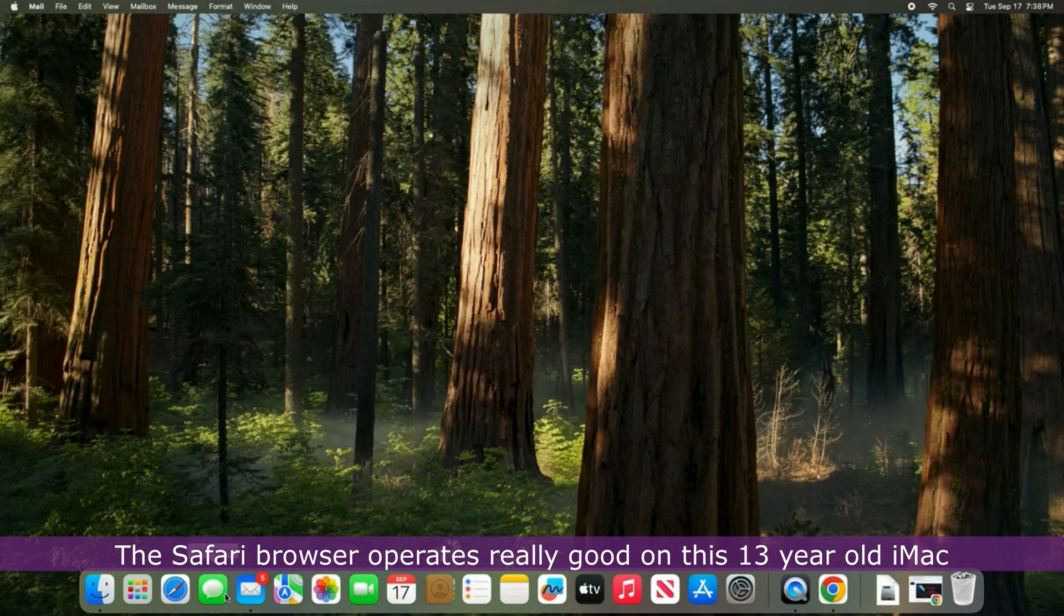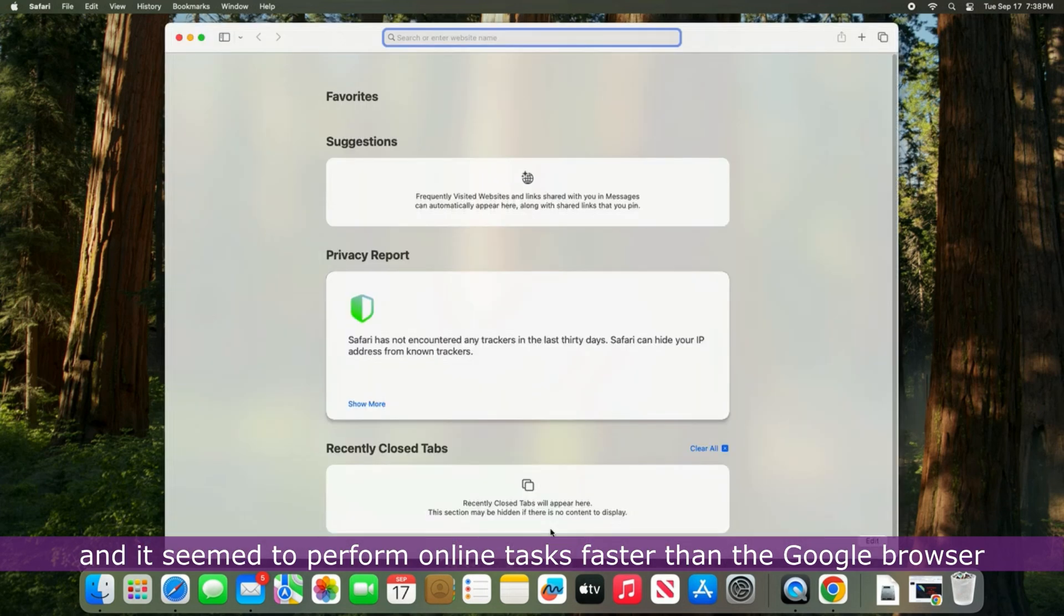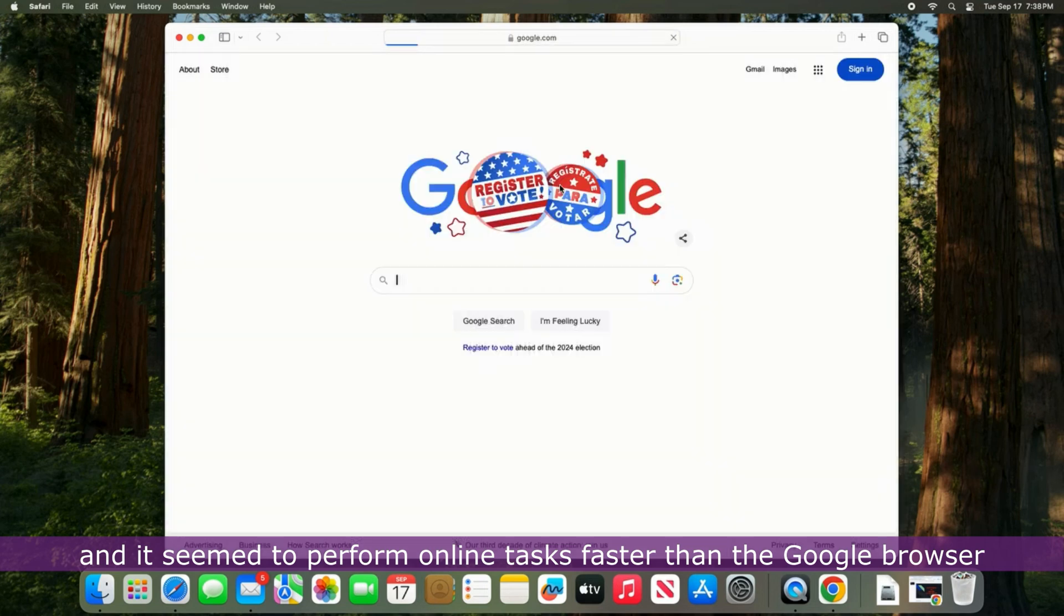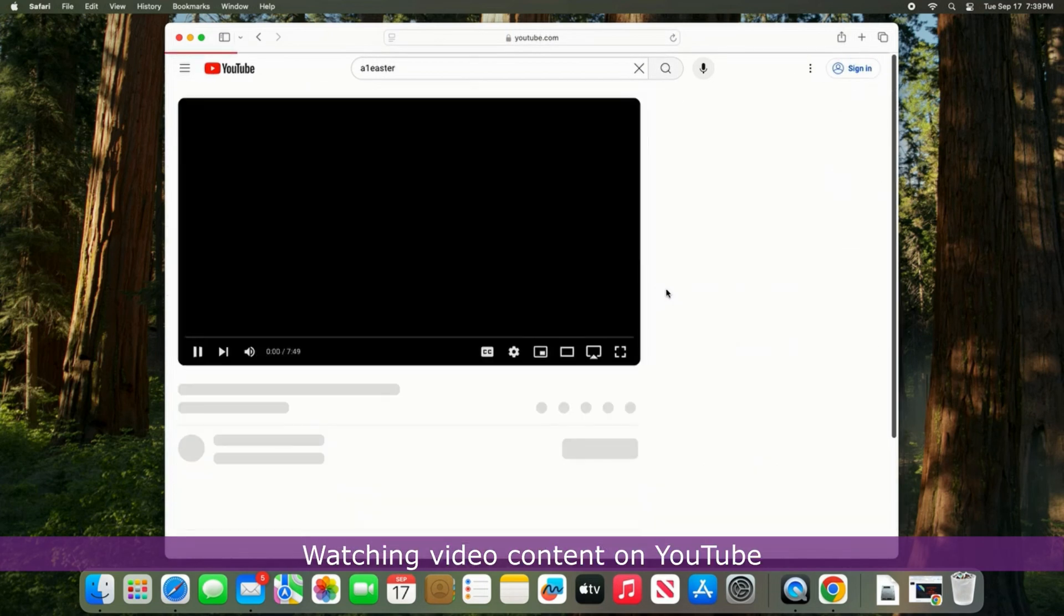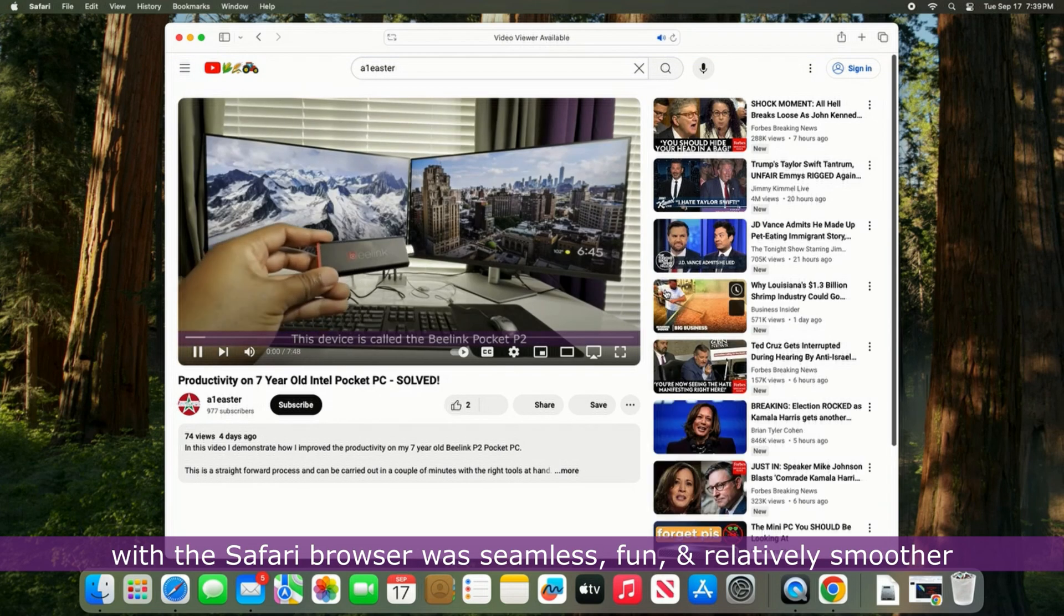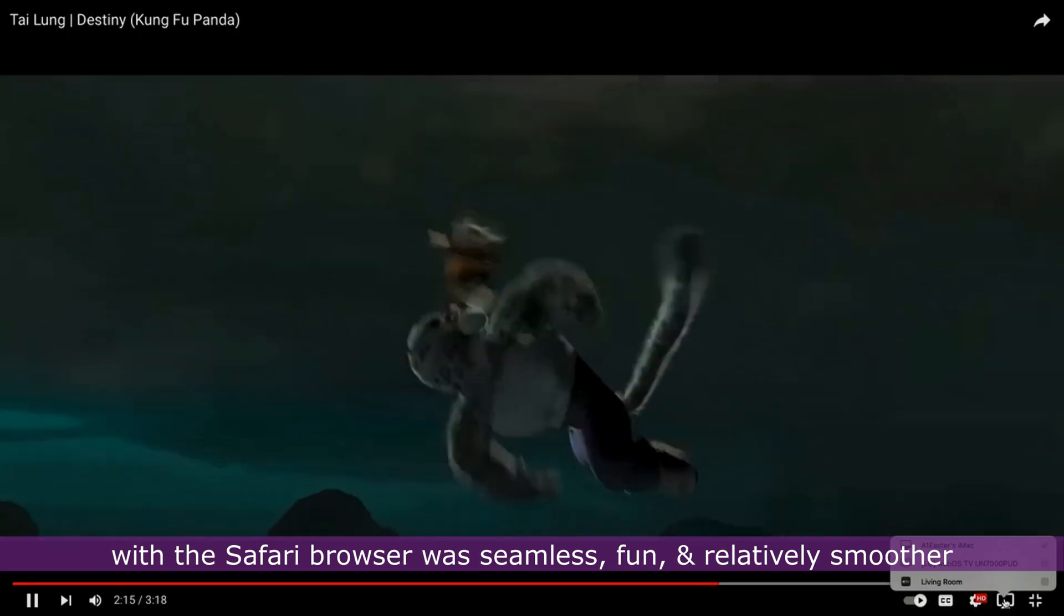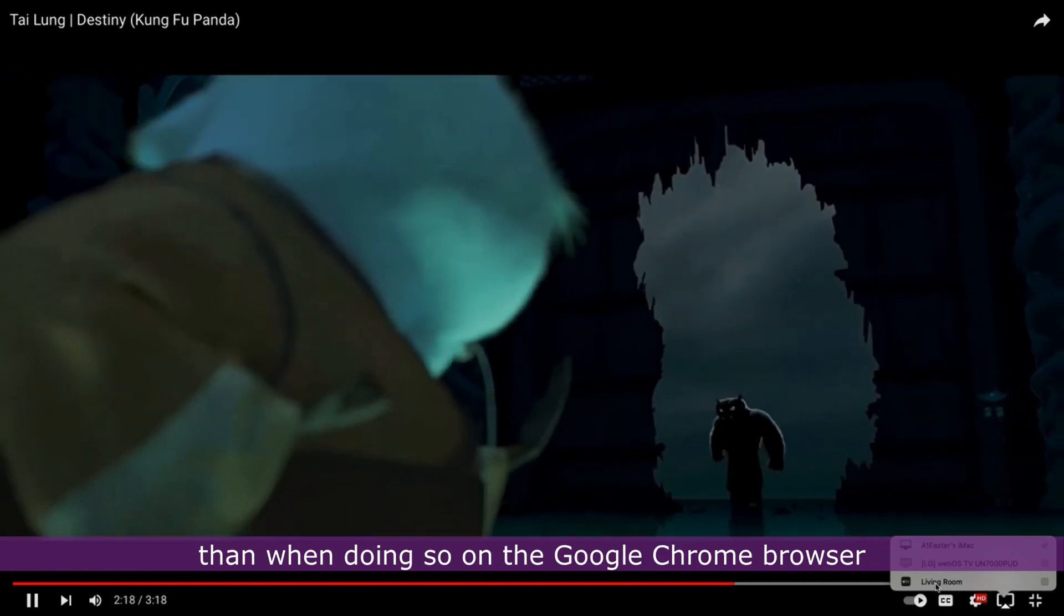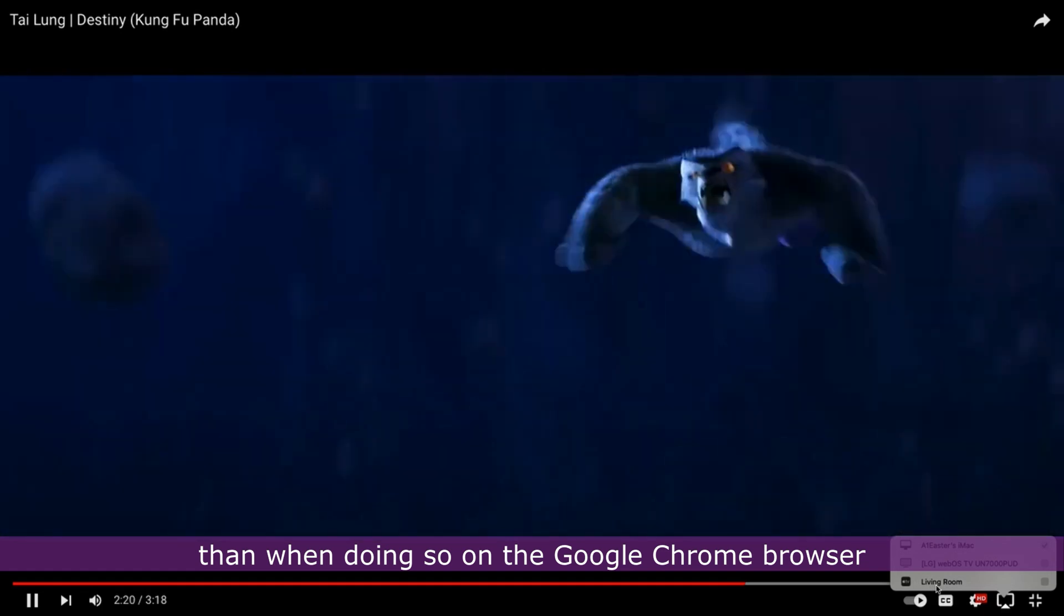The Safari browser operates really good on this 13-year-old iMac and it seemed to perform online tasks faster than the Google browser. Watching video content on YouTube with the Safari browser was seamless, fun, and relatively smoother than when doing so on the Google browser.